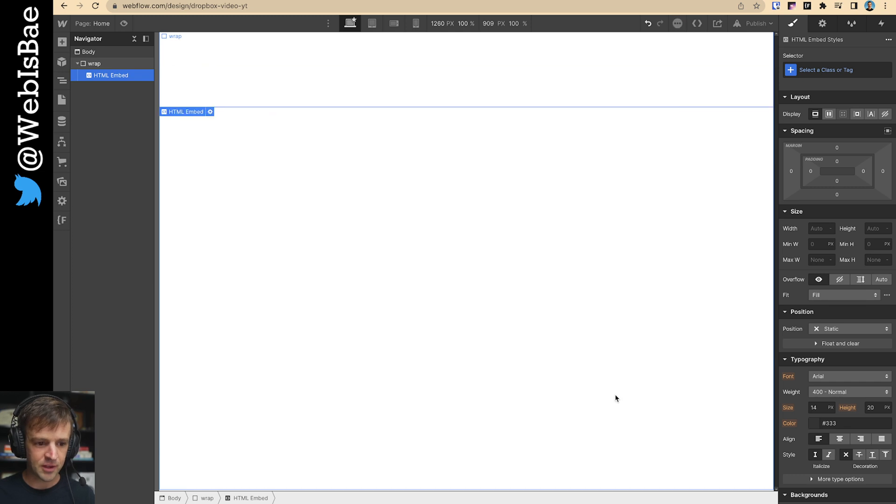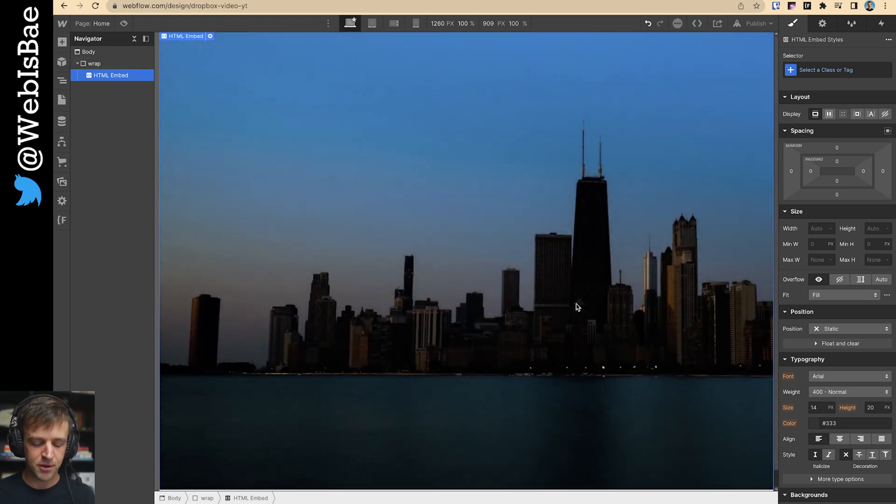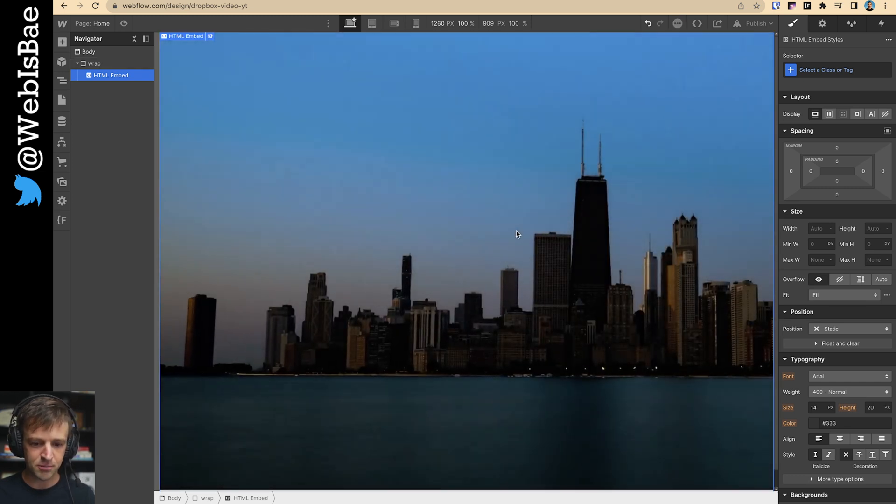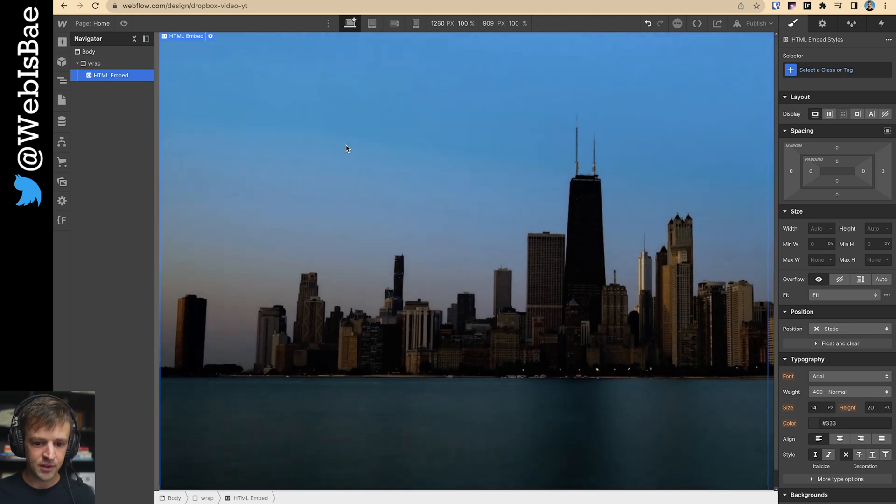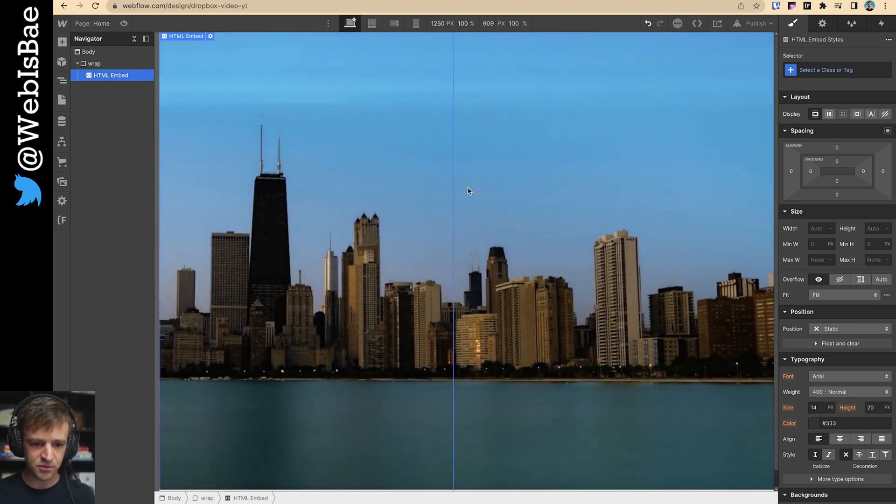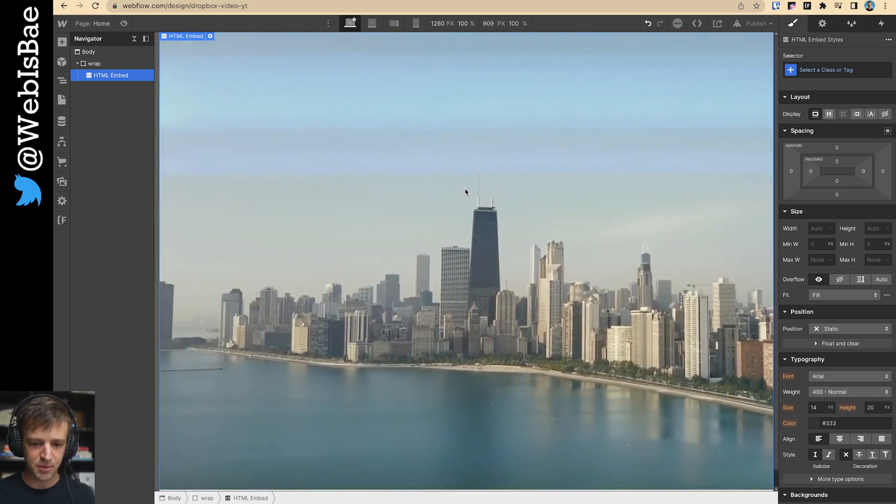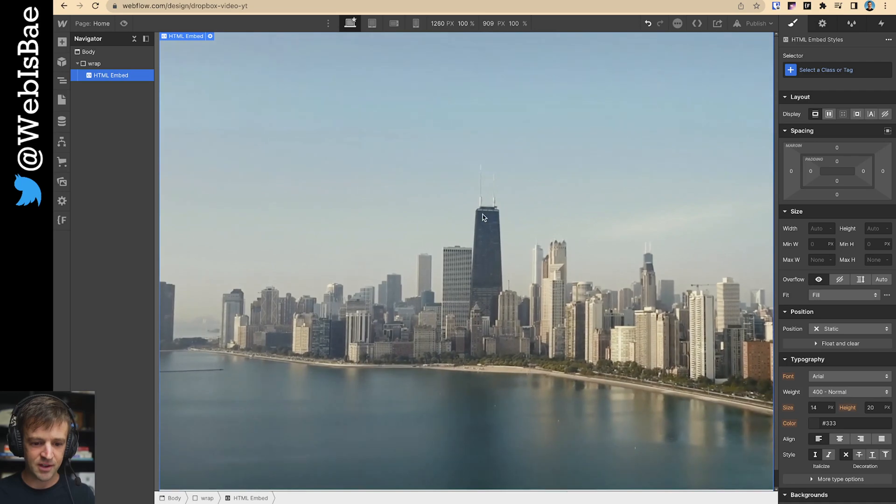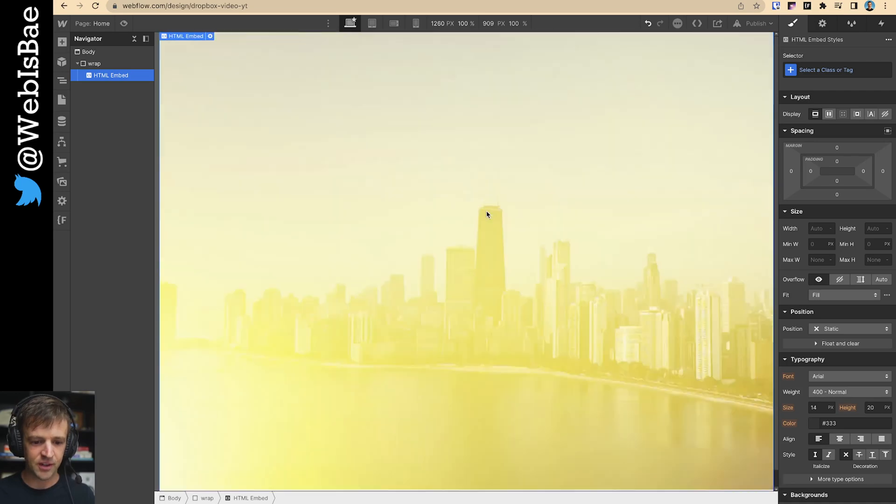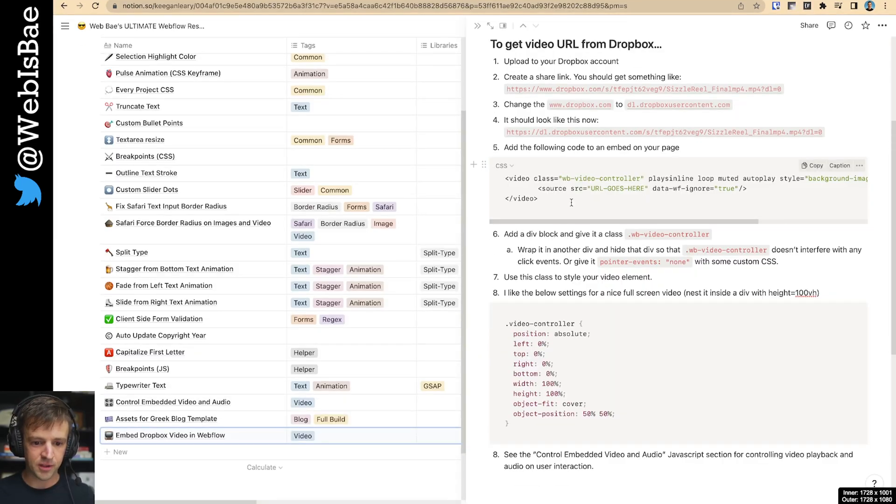And you should see, it should load up automatically and just start playing. One thing you'll notice, I do have horizontal scroll. And it's going without the outside of the bounds. So we're going to fix that in just a second here. But I'll go over back here.